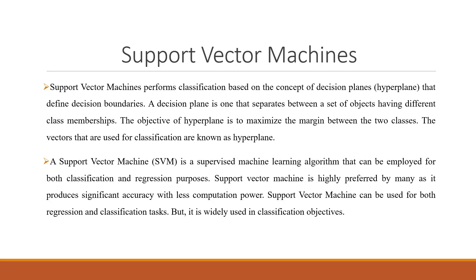A support vector machine is a supervised machine learning algorithm that can be employed for both classification and regression purposes. Support vector machine is highly preferred by many as it produces significant accuracy with less computation power.